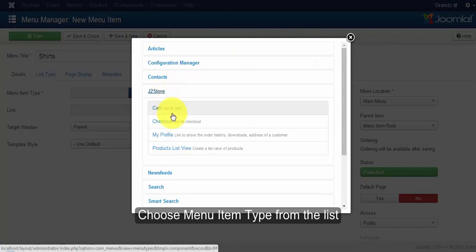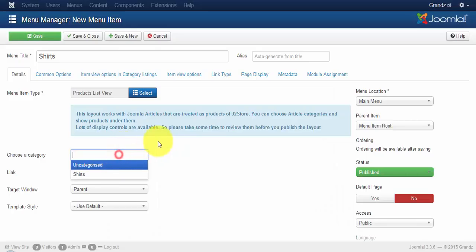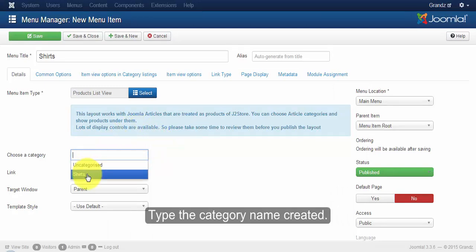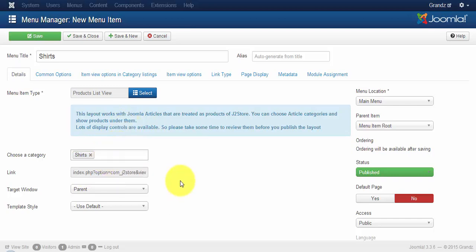Now click on the product list view. Here you can choose your category — I have created a category called 'shirts', so I'm going to choose that. If you have multiple categories you can choose them here. Once you have chosen your product list view and category, click on the item view option.